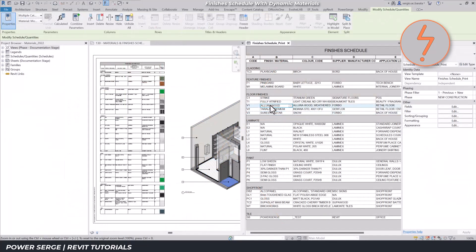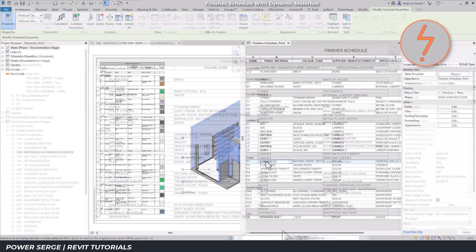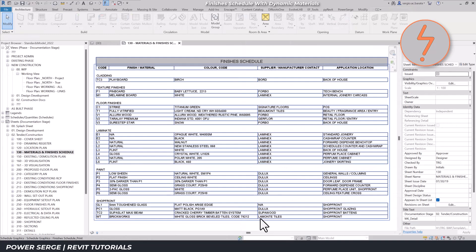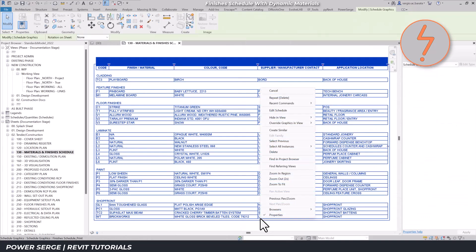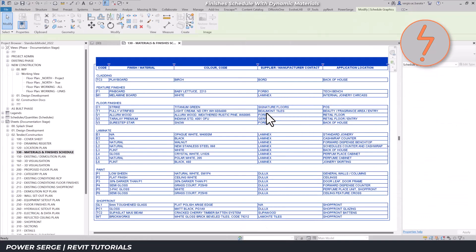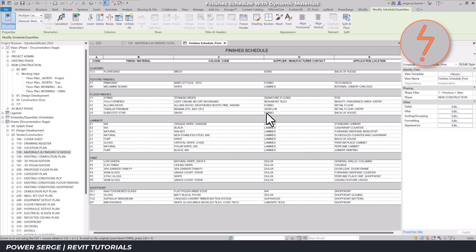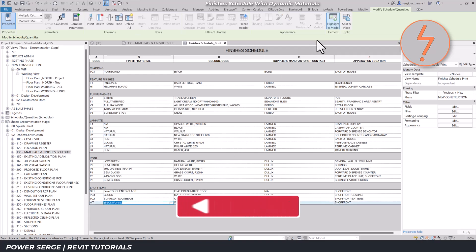In Revit, schedules are more than just presentation tools. They're powerful auditing tools that directly report on the data embedded in your model.